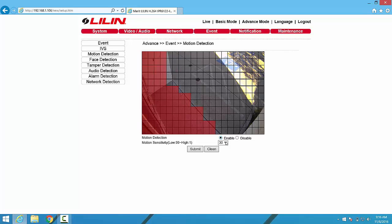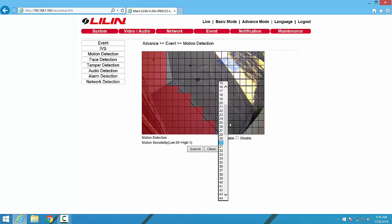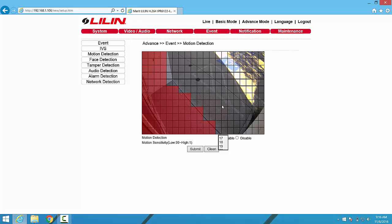We are also able to use this drop down menu to control the sensitivity of the motion detection algorithm. One is the highest, 99 is the lowest sensitivity. Click on Submit in order to save these changes.